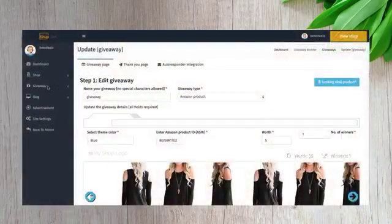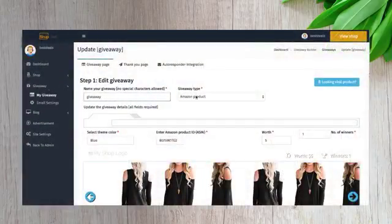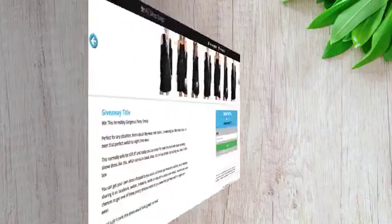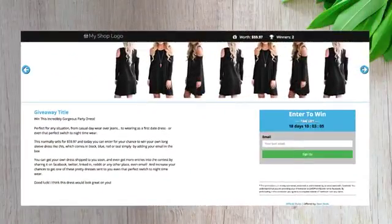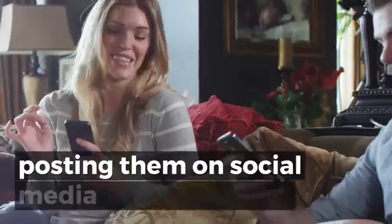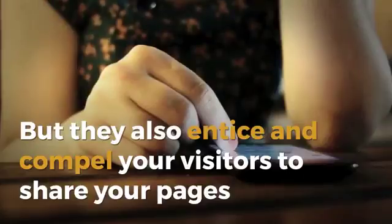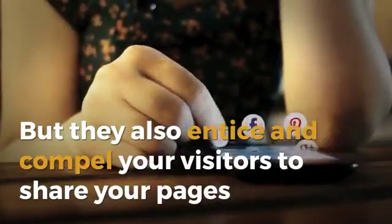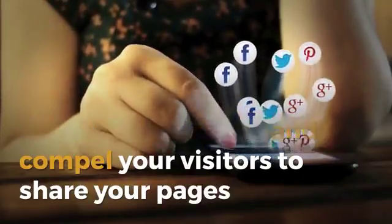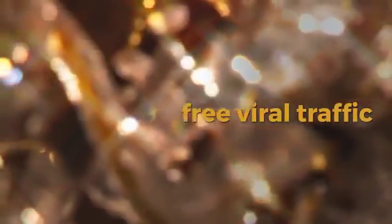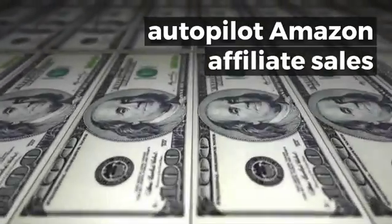Instant free viral traffic with giveaways — Shopabot makes it dead easy to create viral giveaways promoting these winning products. The giveaway pages are fully monetized, so just posting them on social media will make sales, but they'll also entice and compel your visitors to share your pages, generating free viral traffic to your store and tons of autopilot Amazon affiliate commissions.